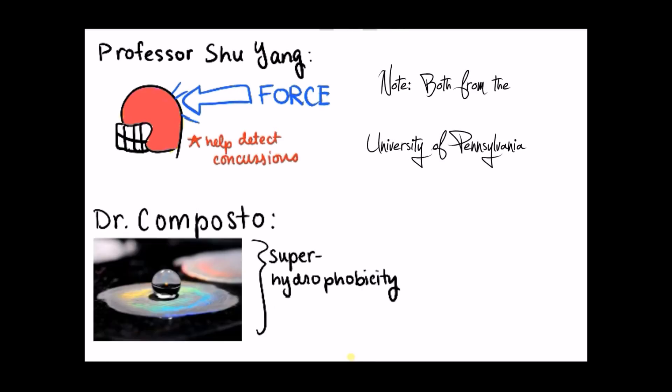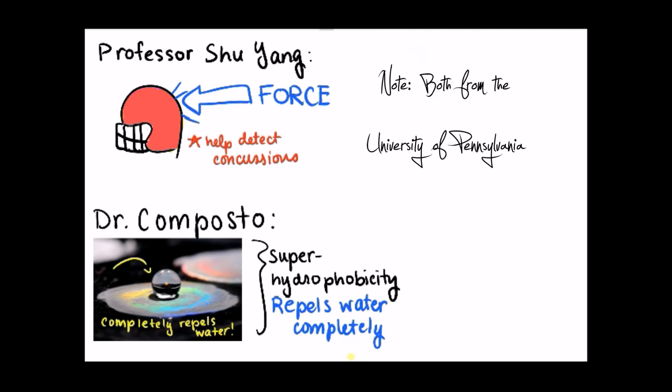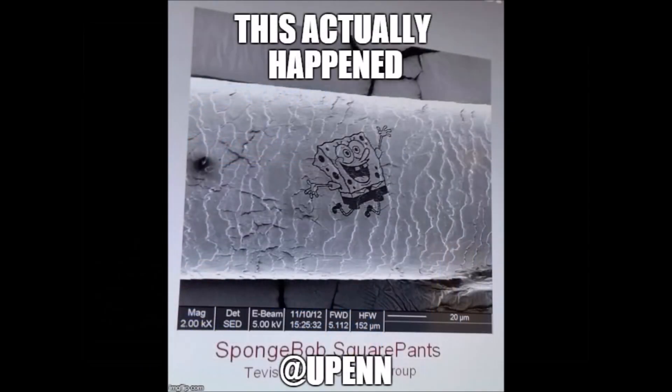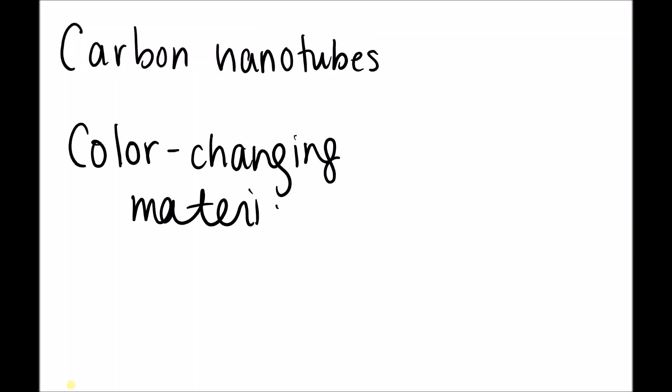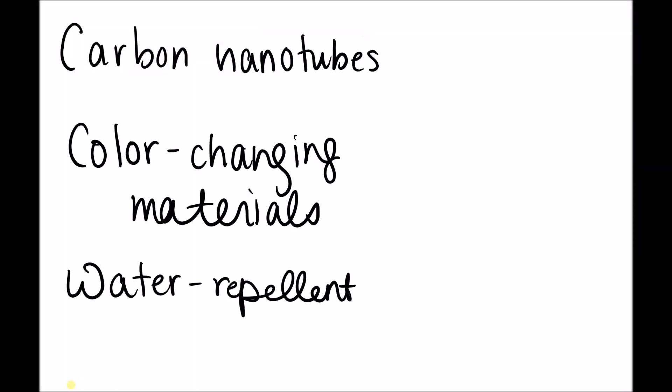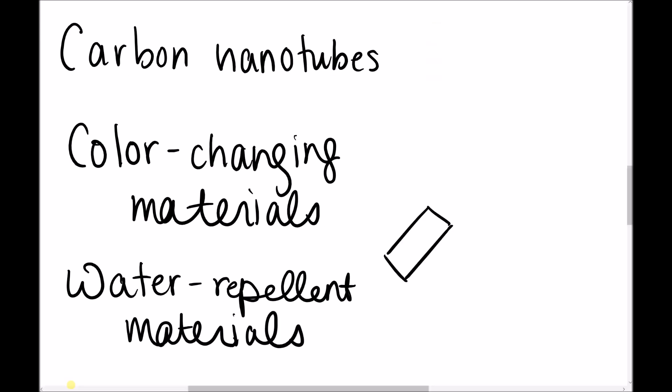Another material can repel water so well, it can stand up to a typhoon with little to no impact. They can even carve SpongeBob into tiny nanotubes. These are just some examples of the amazing things that can be accomplished with science and technology at the nanoscale today.